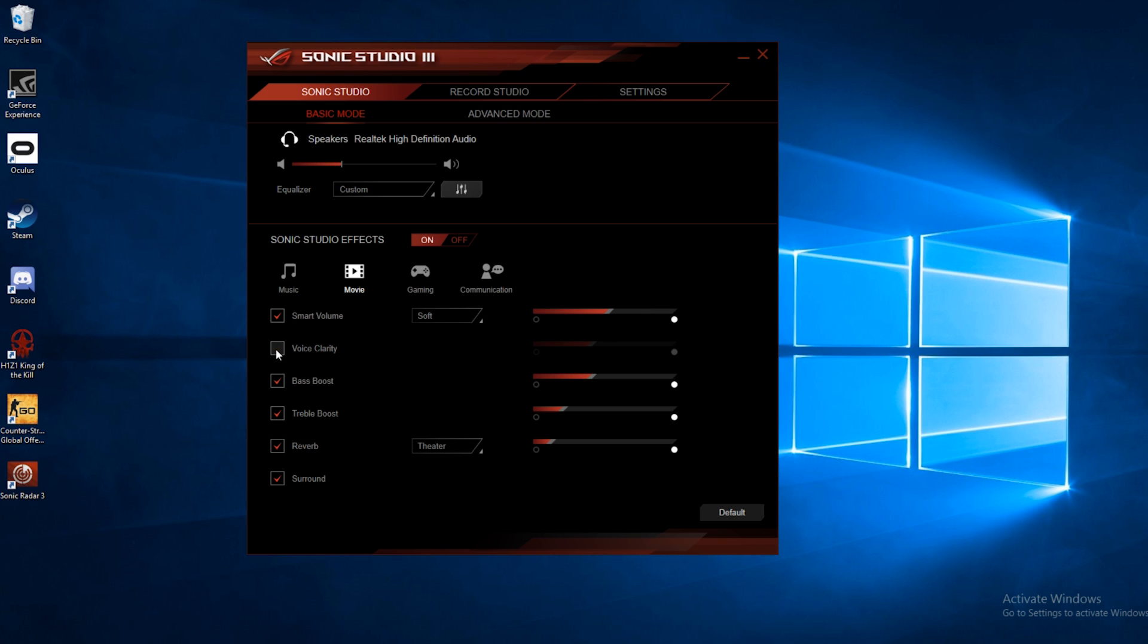Below that we have voice clarity. Now this is a boost for the vocal range of the spectrum. So if you're watching a movie with a lot of dialogue or a game and you really want to be able to hear what the other characters are saying, you can turn this on to boost the voice clarity.